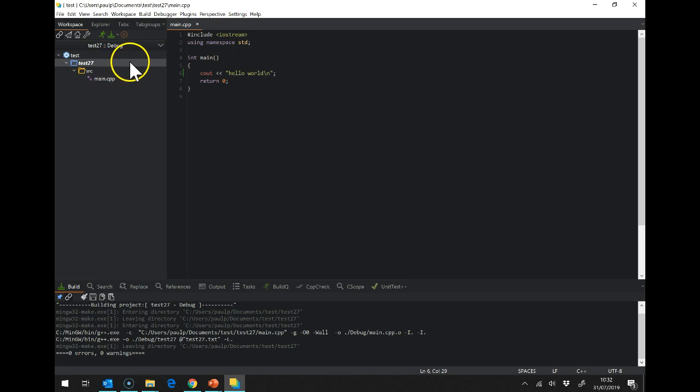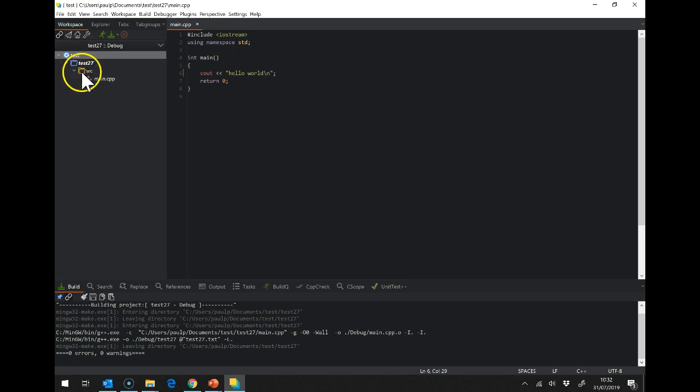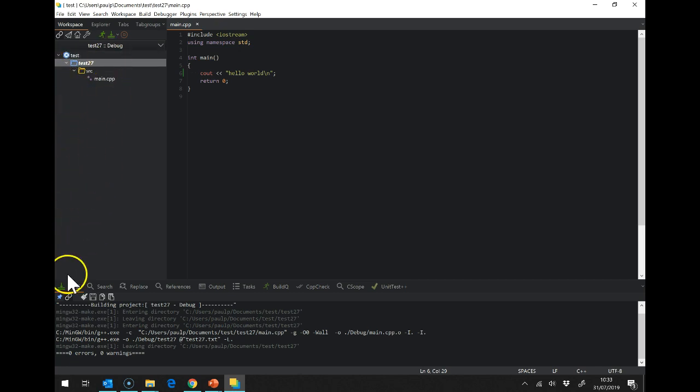First things first, we have our workspace here. I've set it up with a workspace called test, you can of course call your workspace anything. I suggest for what we're doing you have all of your projects within the same workspace. So this is the workspace here and then you have a project, a project, a project all the way down.